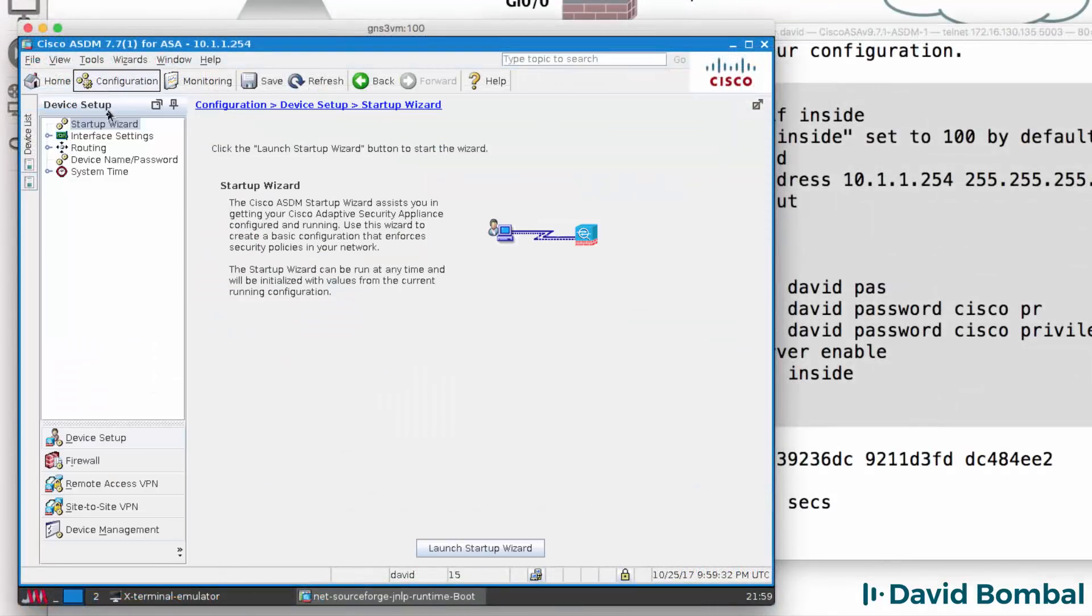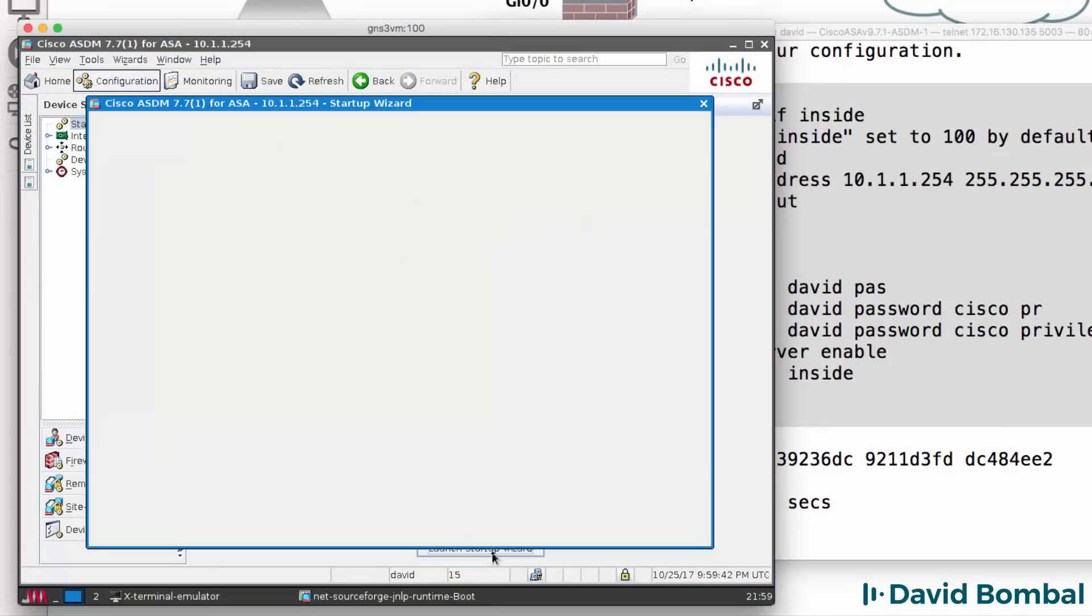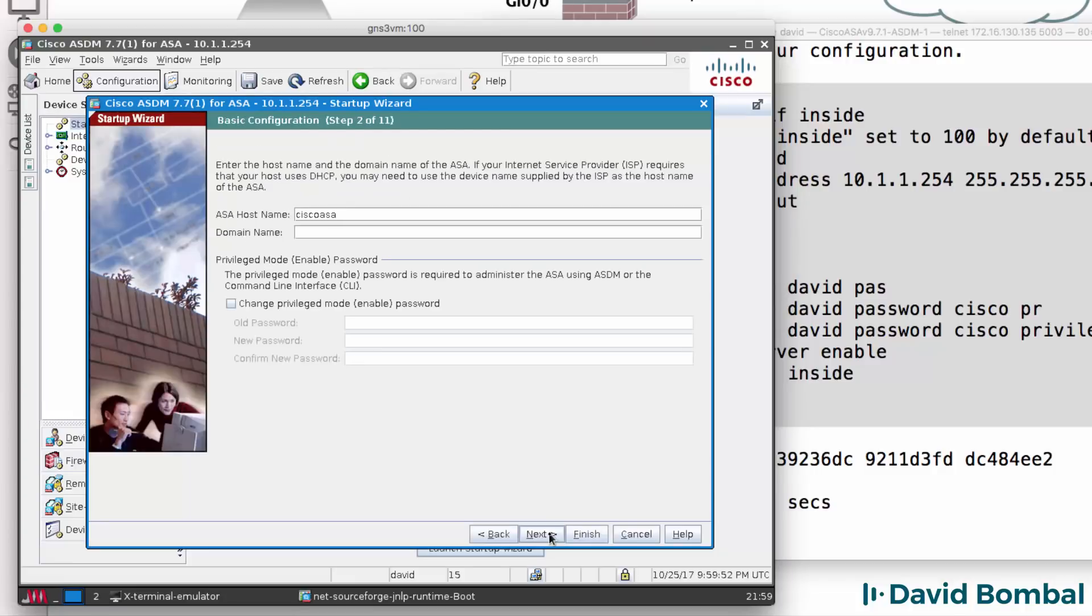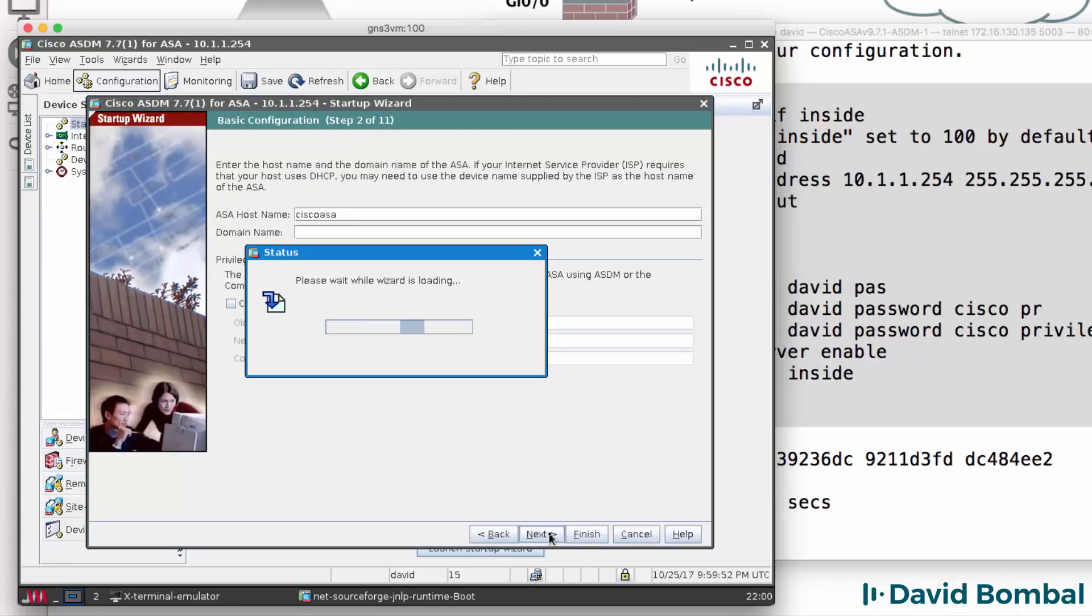I'll go to Configuration, Startup Wizard. I'll launch the Startup Wizard and modify the existing configuration, click Next. I'll leave the name as it is, click Next.